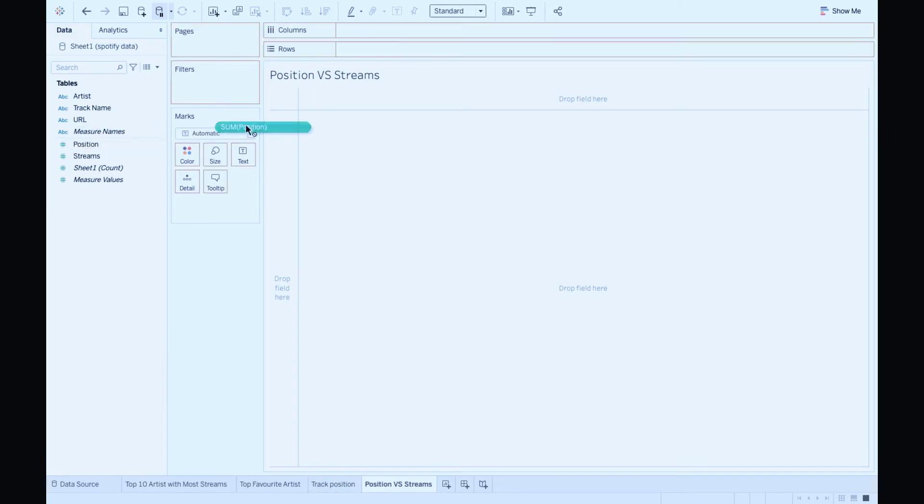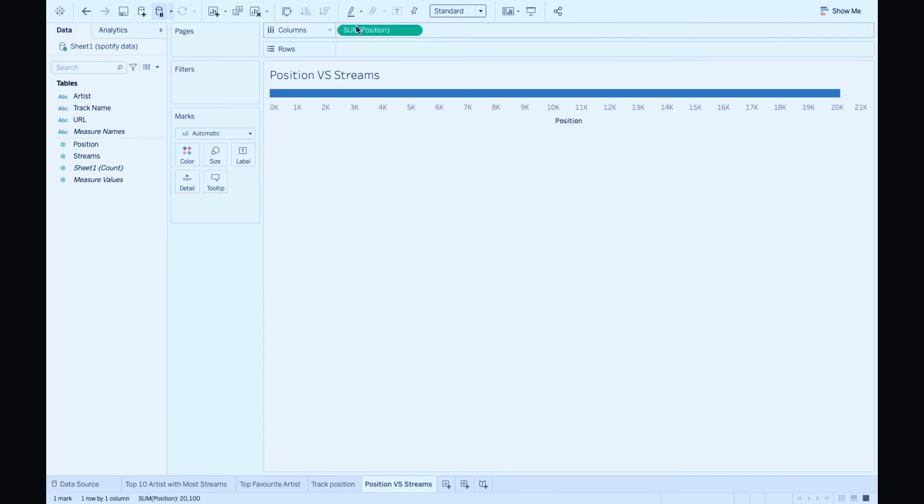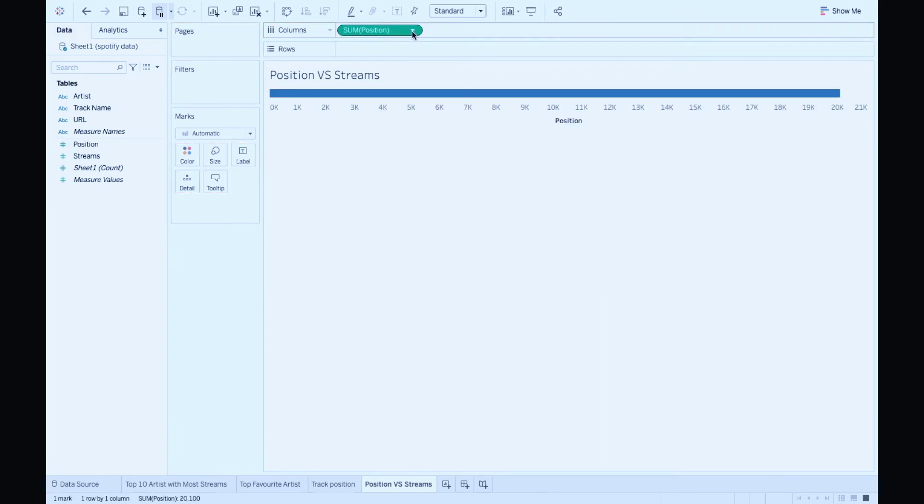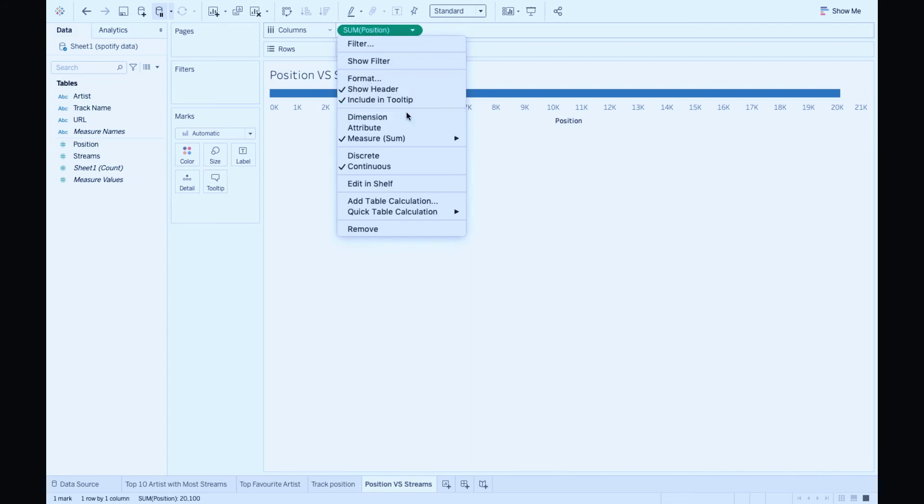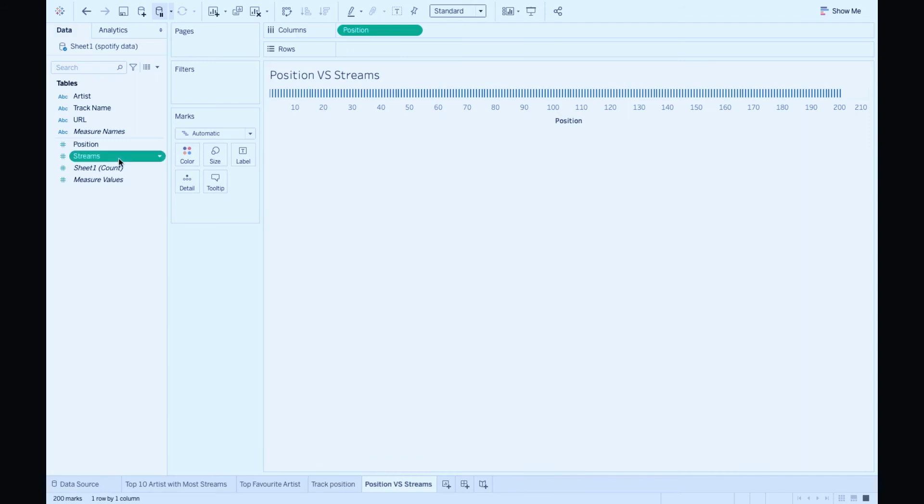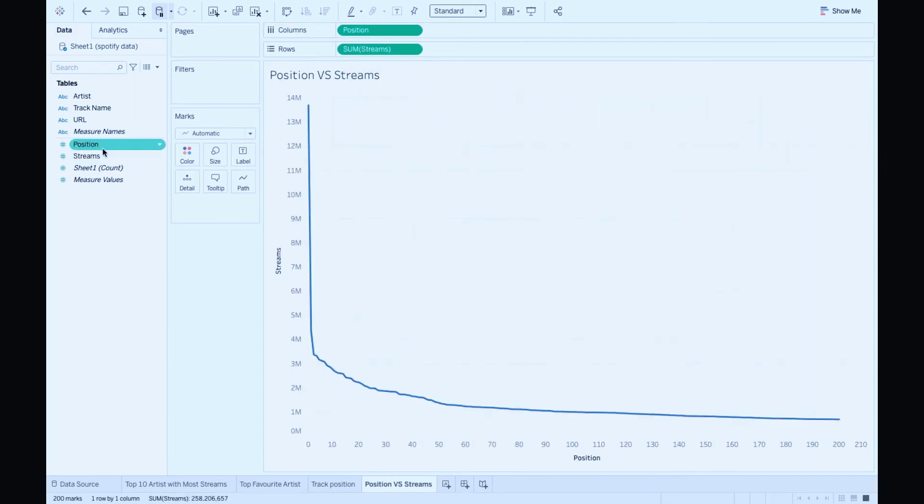Drag and drop position to columns. I don't want the sum of positions, I'm gonna convert it to a dimension. In this case, treated as absolute values. Drag and drop streams to rows. Move position to filter.